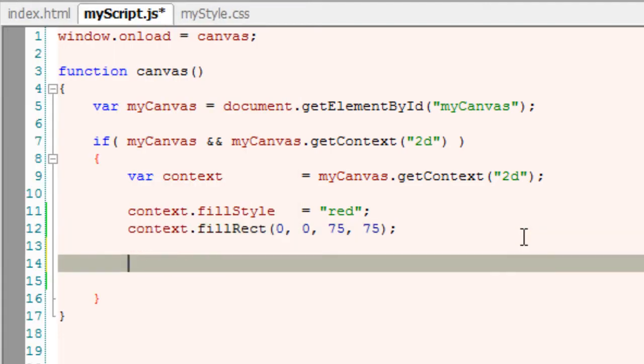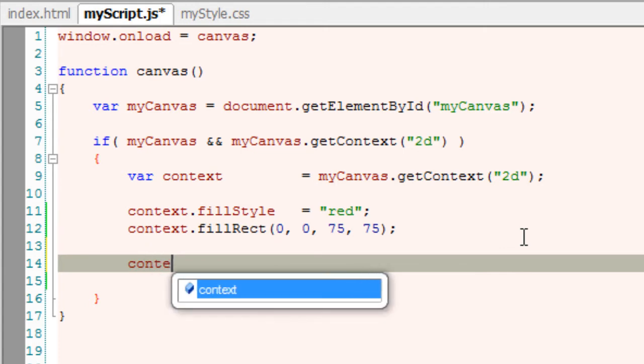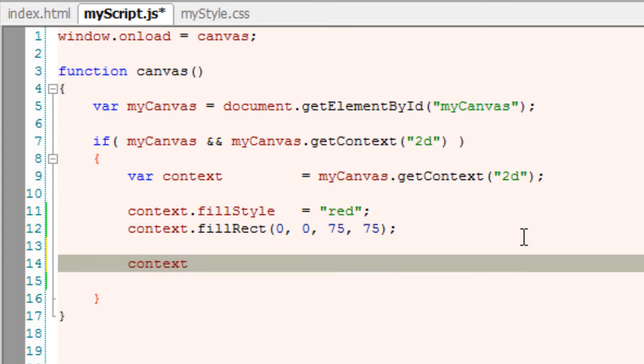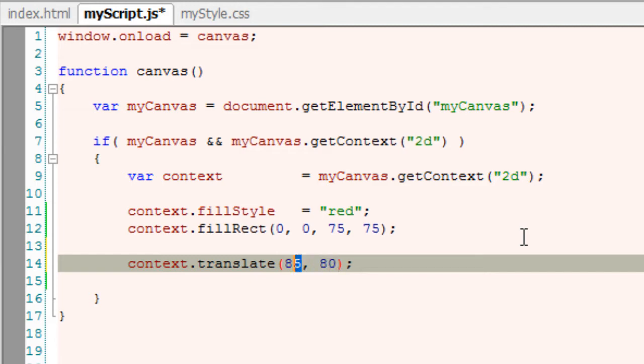I'll use the translate method and shift the origin. That is, I'll move the origin from 0,0 to 80,80.